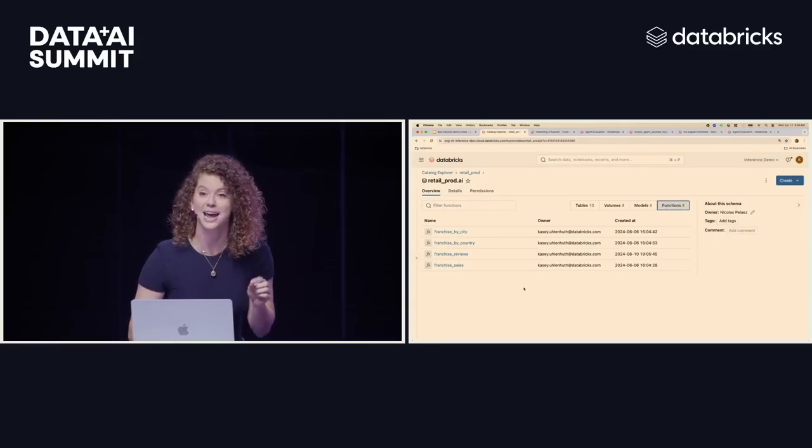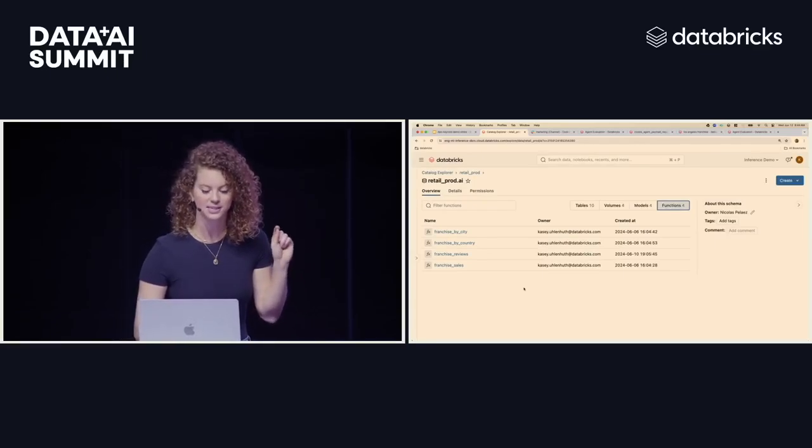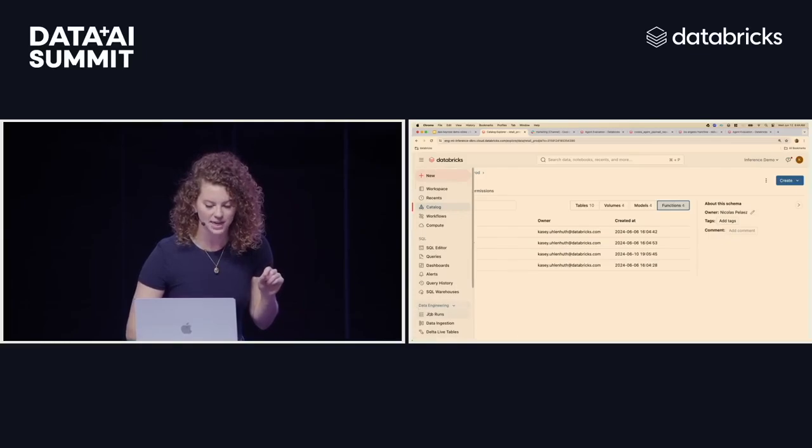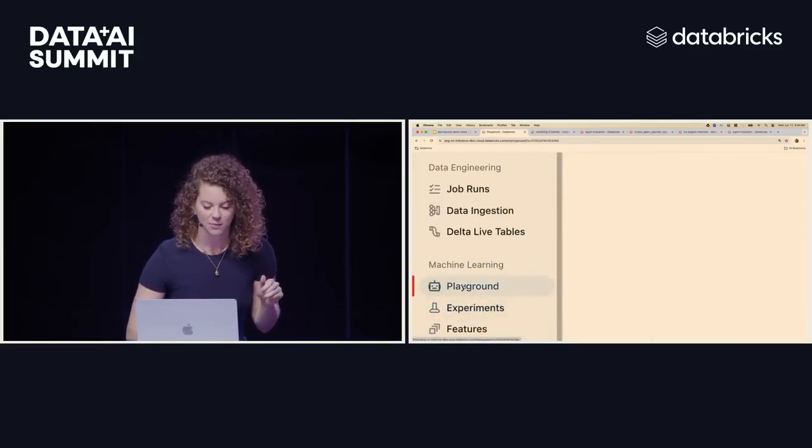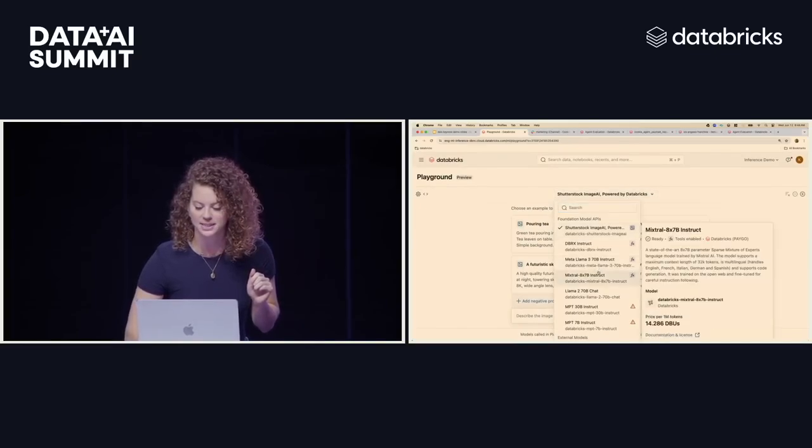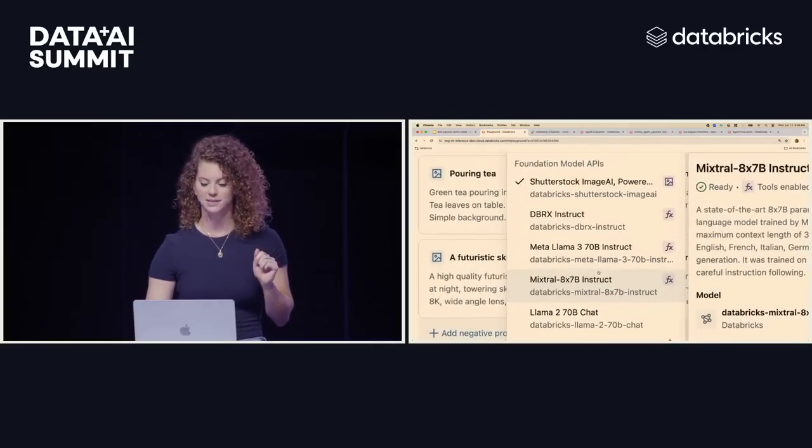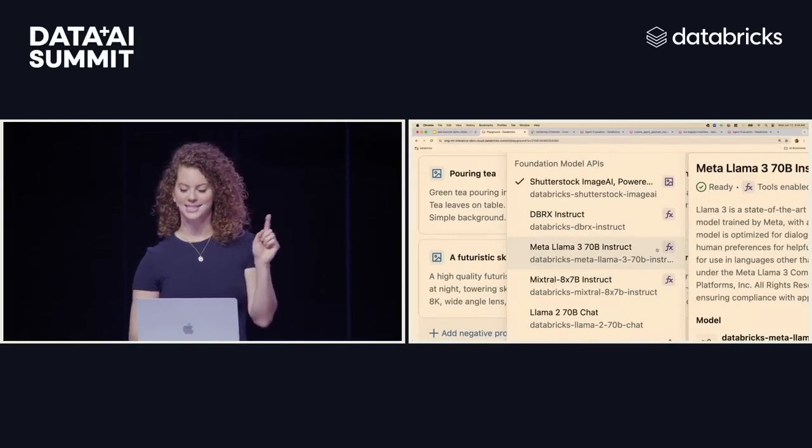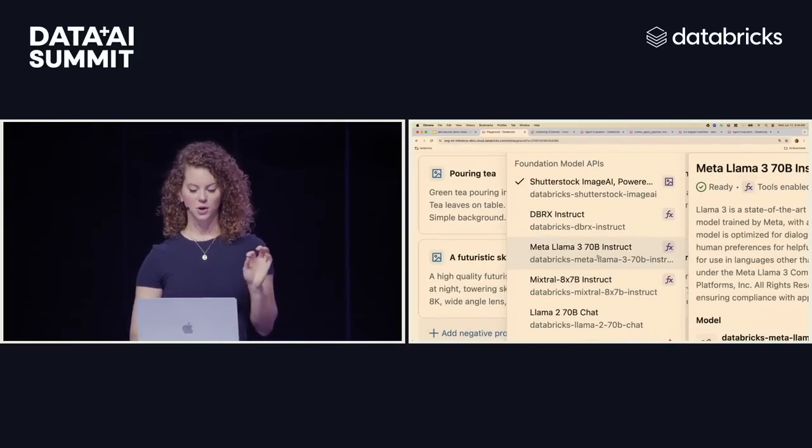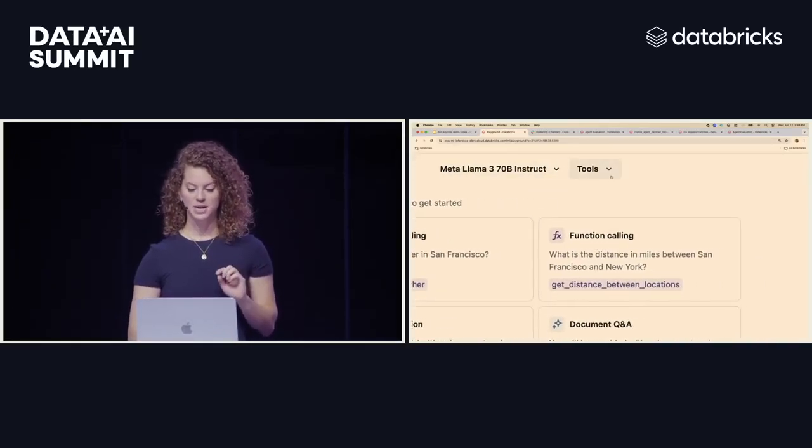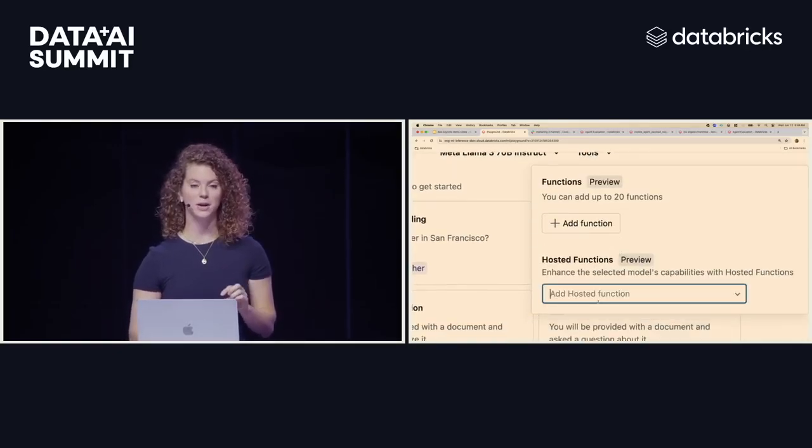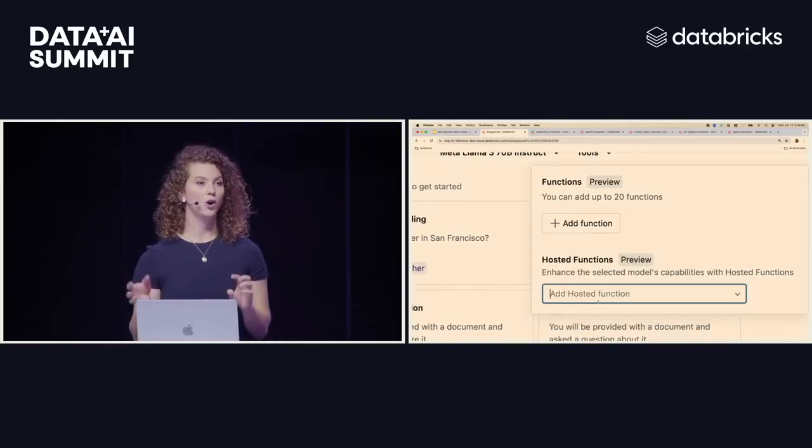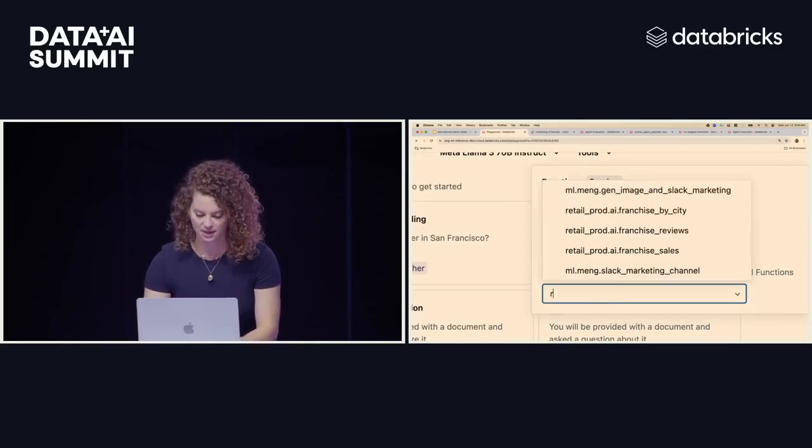So we're going to go ahead now and extend a base model with these tools. So I'm going to come over here into the AI playground and we're going to jump in. And then from the AI playground, I'm going to select a tools enabled base model. You can tell it's tools enabled because it has this little icon on the right. So I'm going to go ahead and select Llama 3. From here, I'm now going to add hosted tools. So these are my unity catalog tools that are hosted inside the secure and scalable Databricks environment.